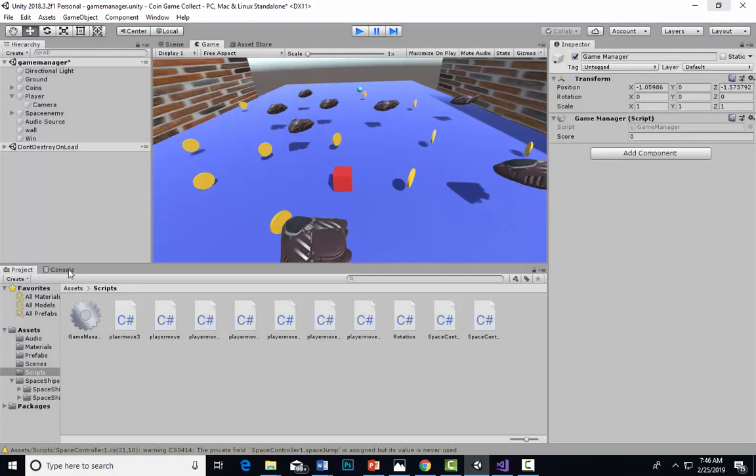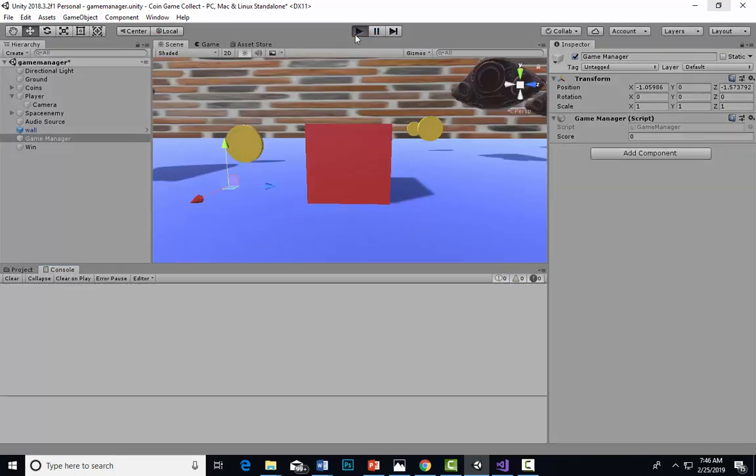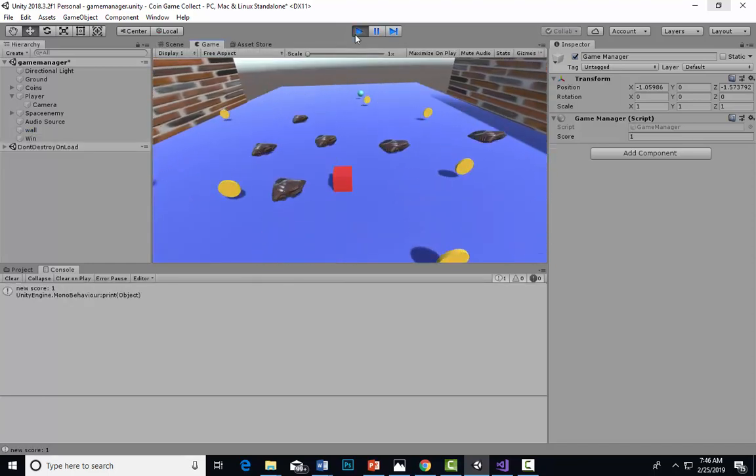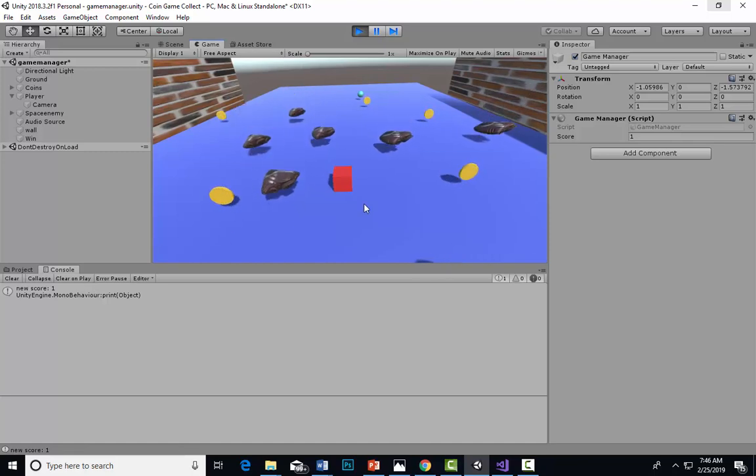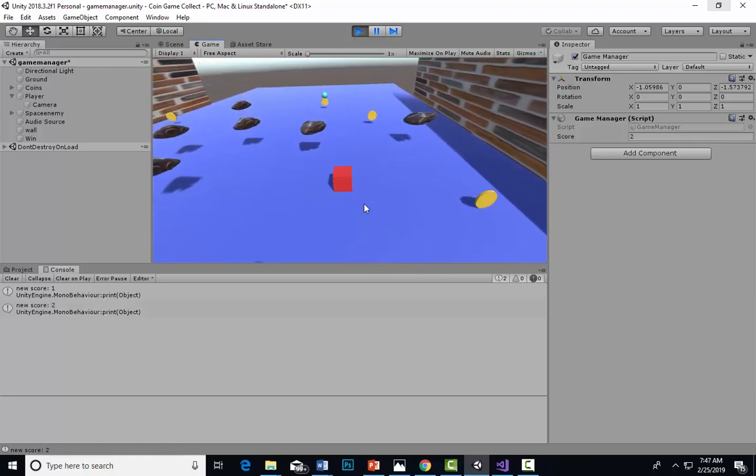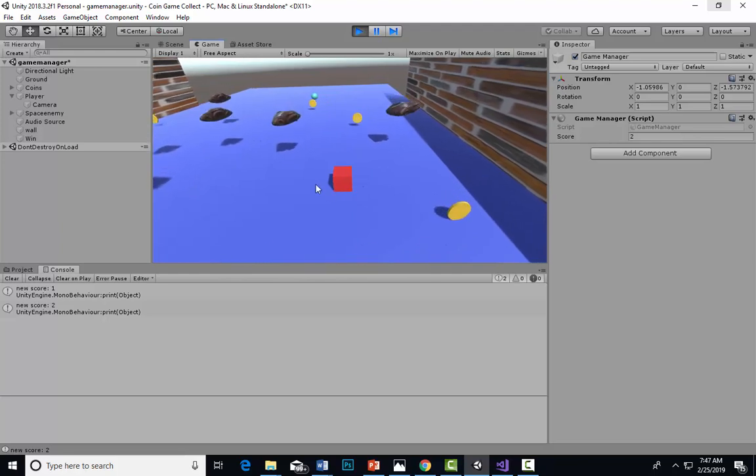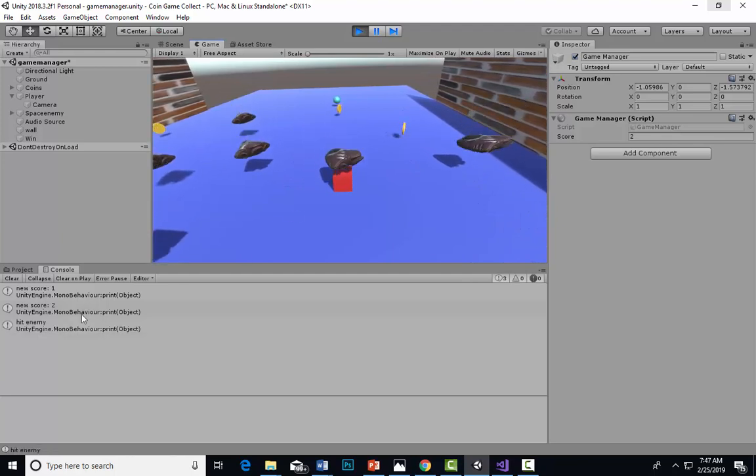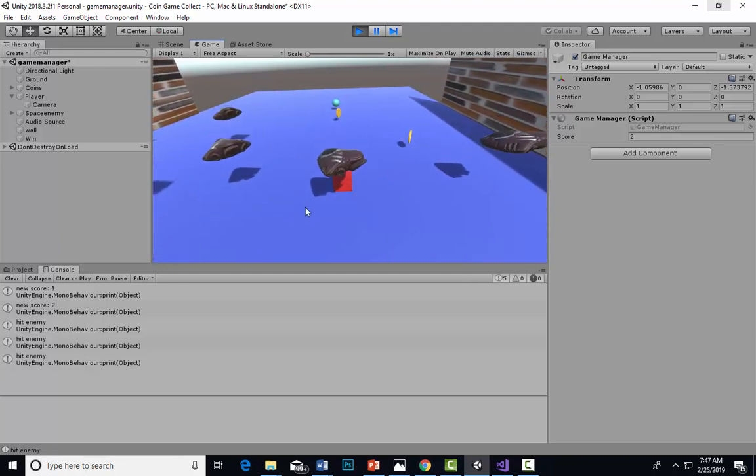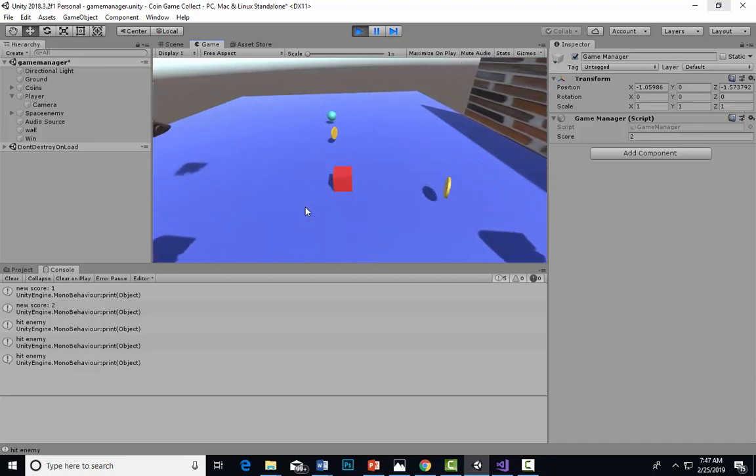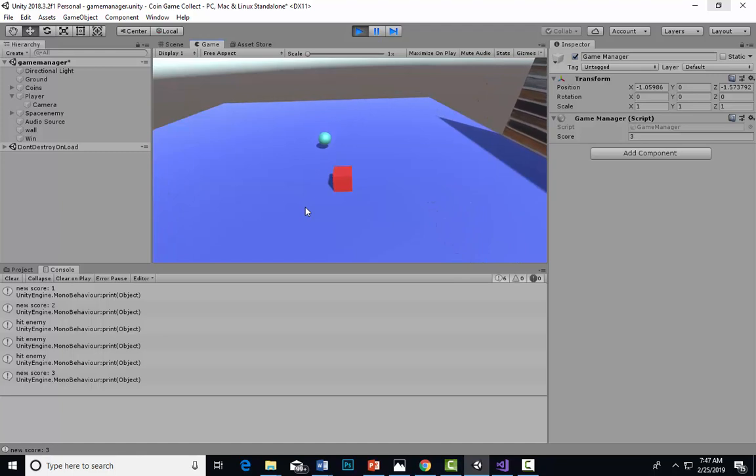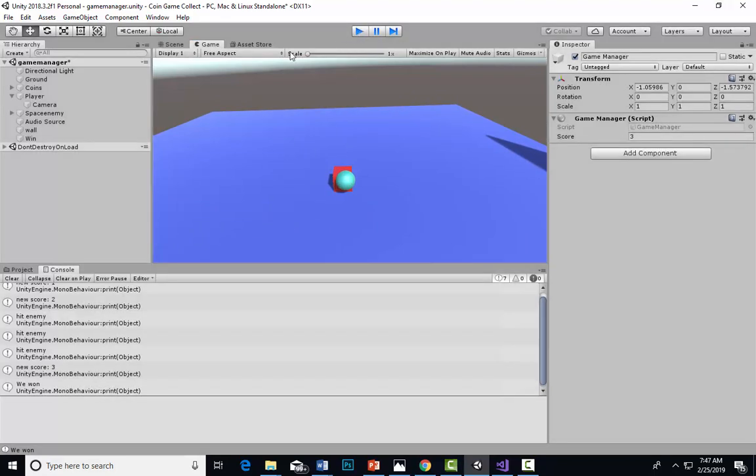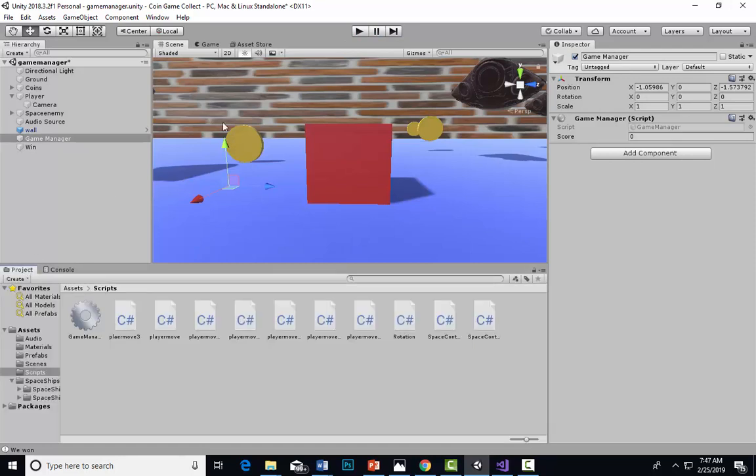Actually, let's go to the console so we can see it. Let's clear it. There's my one, I've got one coin. Two coins. Let's go see if we get hit by a spaceship. Got hit by my spaceship, and let's just get one more coin. So now we're at three, and let's get to my goal. We won.